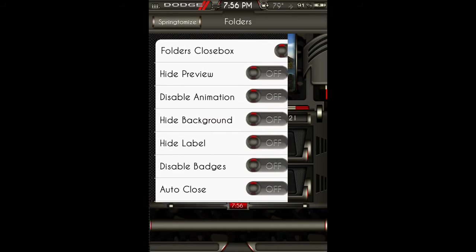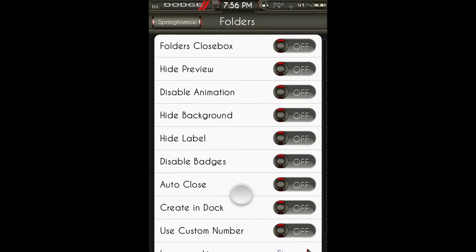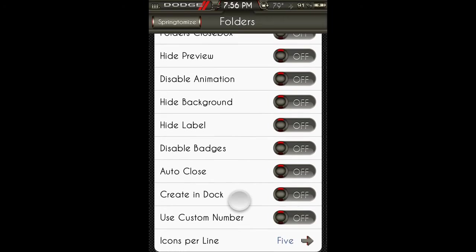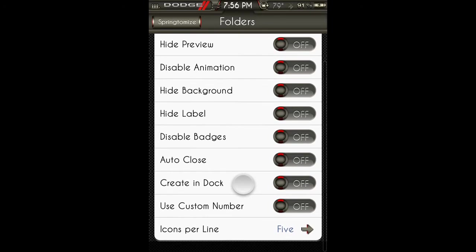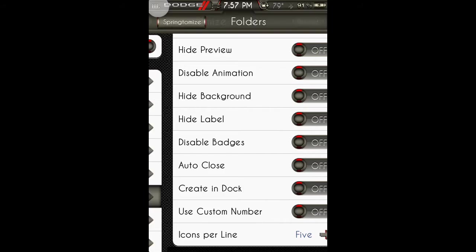Folders: if you have those, you can turn any of these things on. Folders close box, hide preview, disable animation, hide background, hide label, disable badges, auto close, create in dock, use custom number of icons per line.